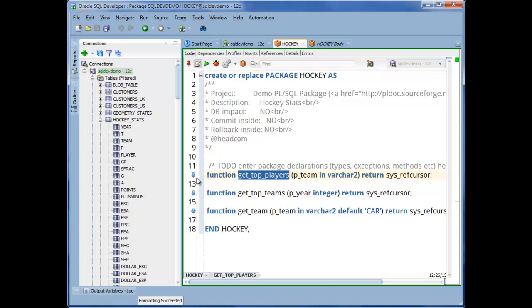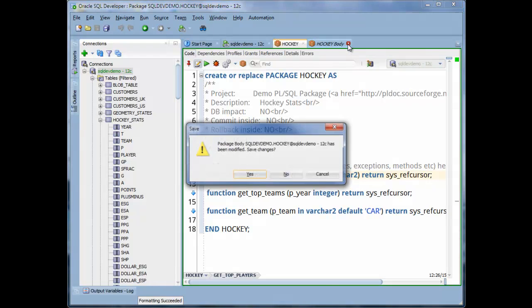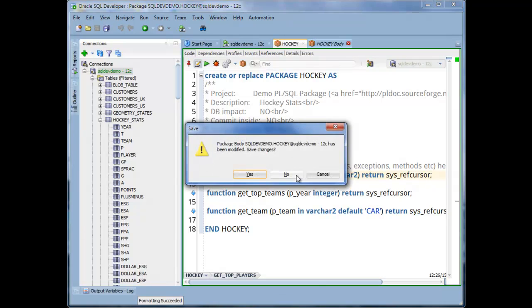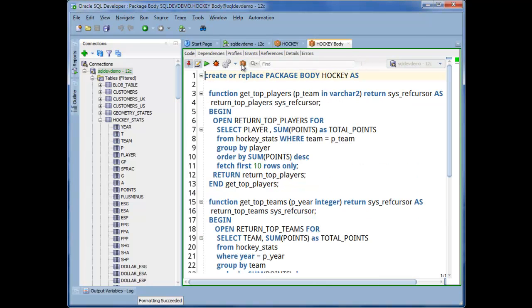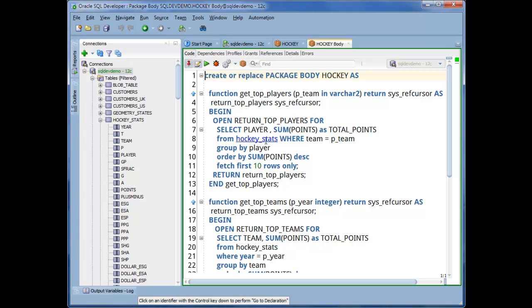You can use these arrows to toggle from spec to body. Or you can also click the package button up here to toggle the body in the spec. And if you want to navigate to a database object that's referenced in your code, you can take the control key and hover over that text until it hyperlinks and then click to open that object.